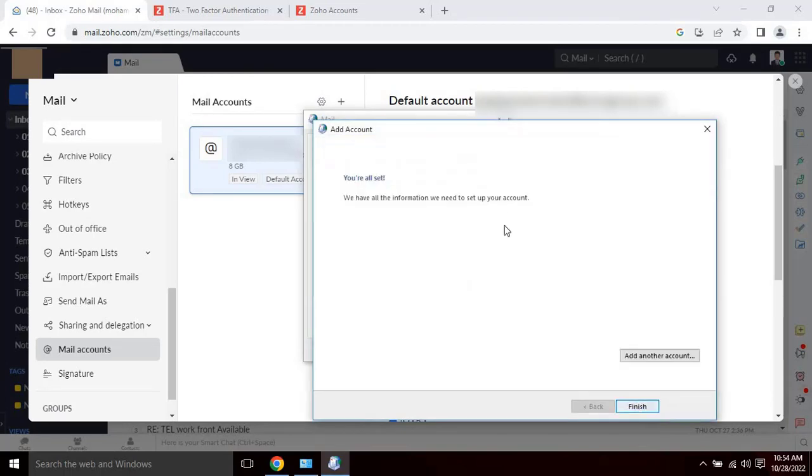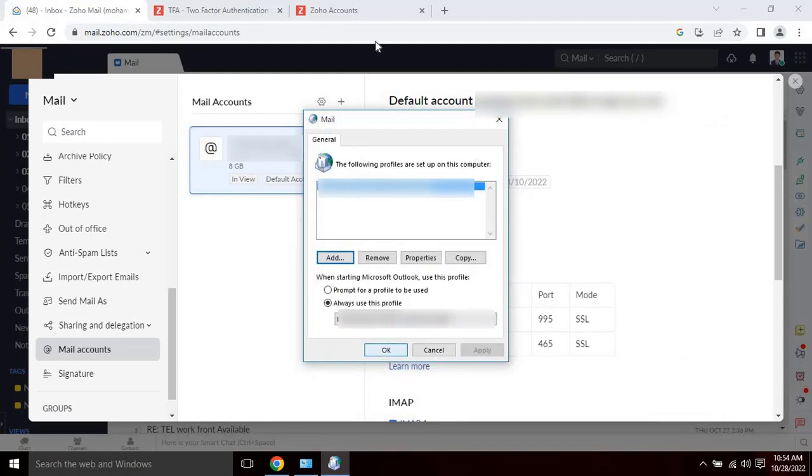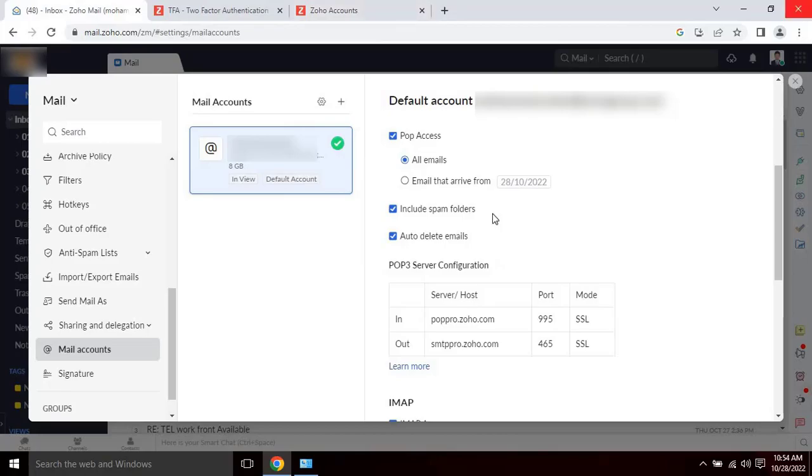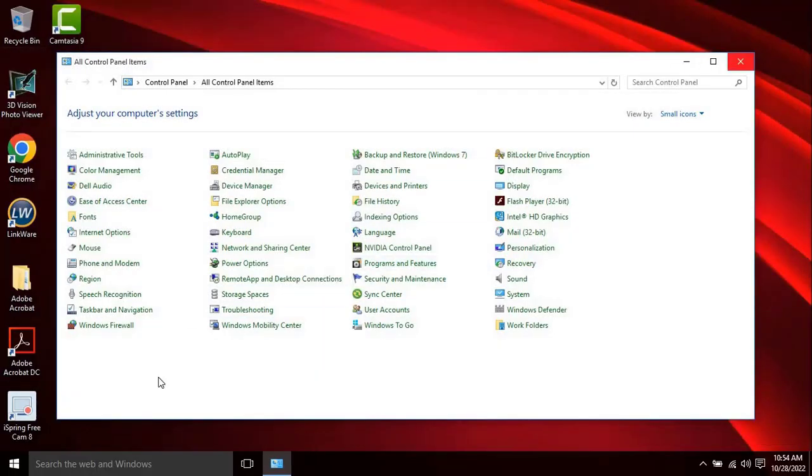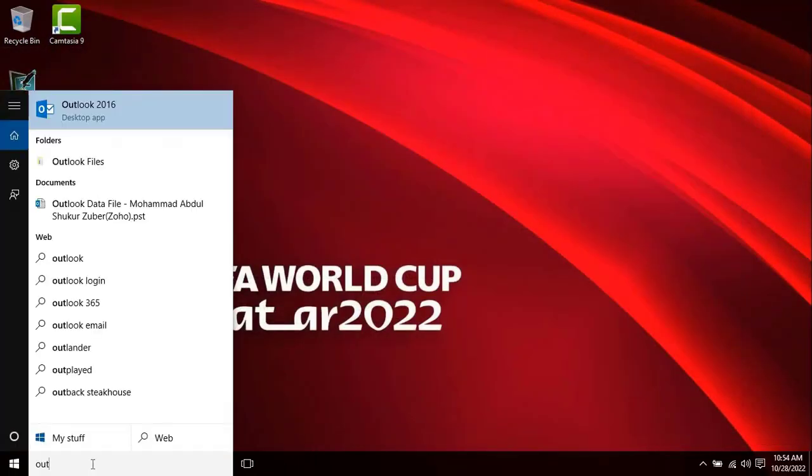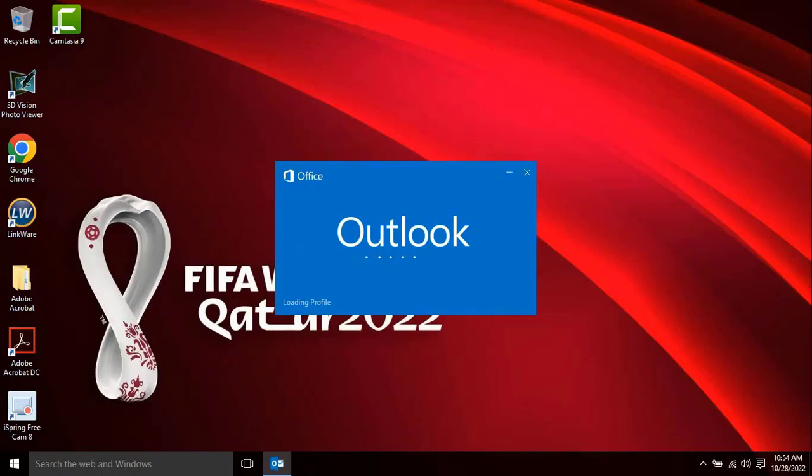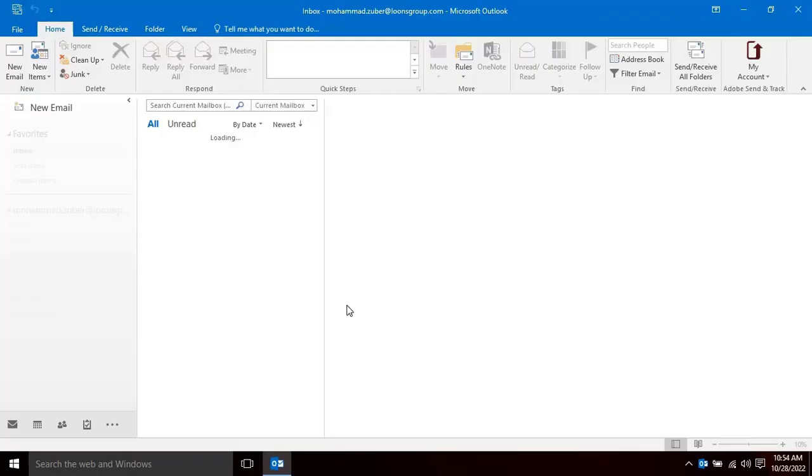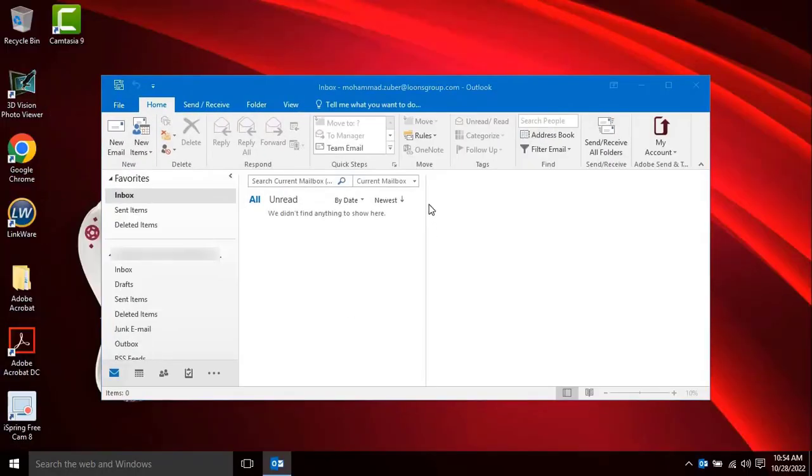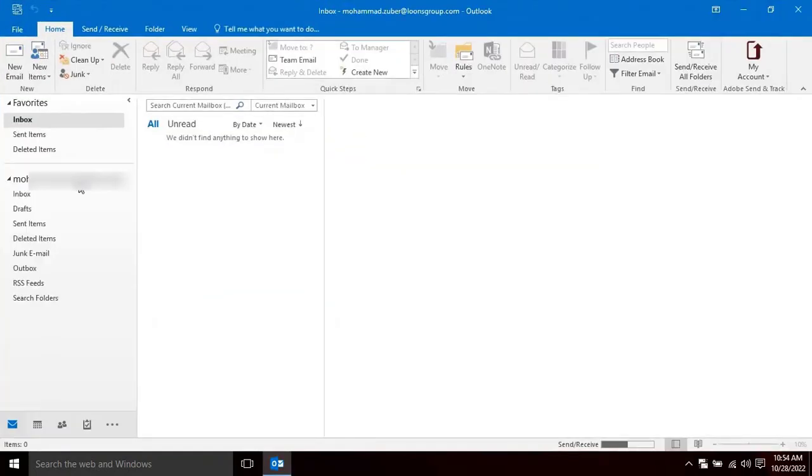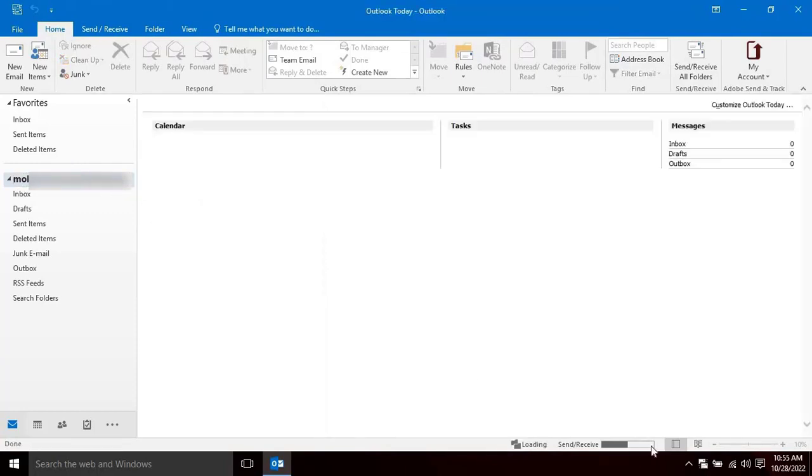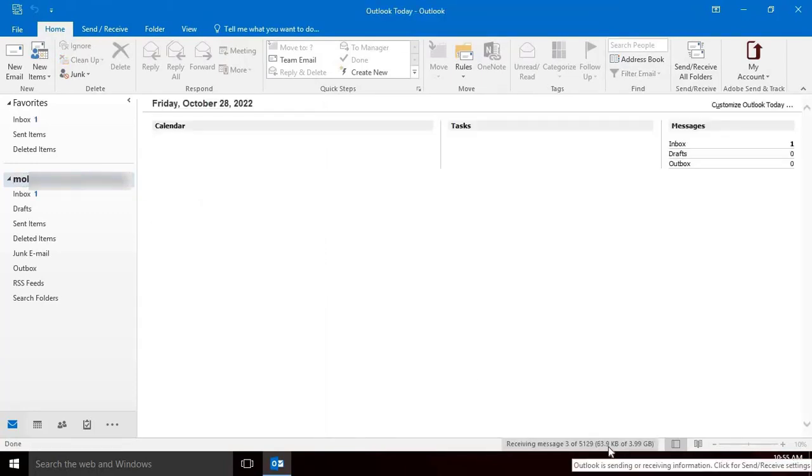Close everything and launch Microsoft Outlook. As you can see on my screen my email address is configured into Outlook. Once the configuration is completed, all the emails will be transferred to your Outlook. Make sure you should keep power on your computer until the process is completed.